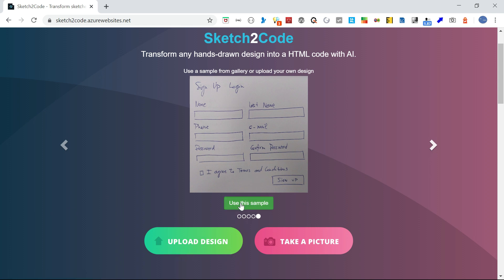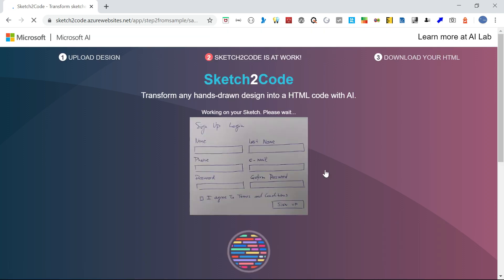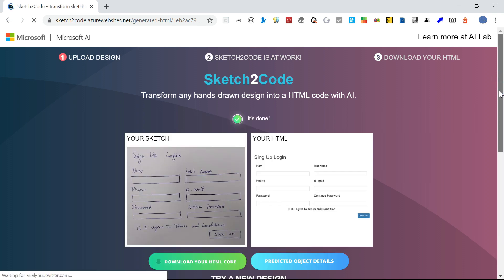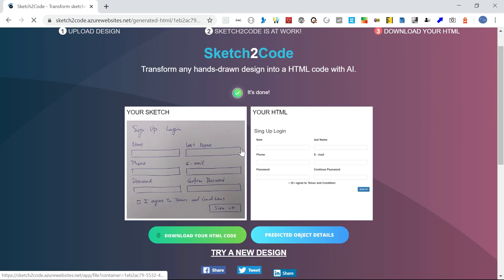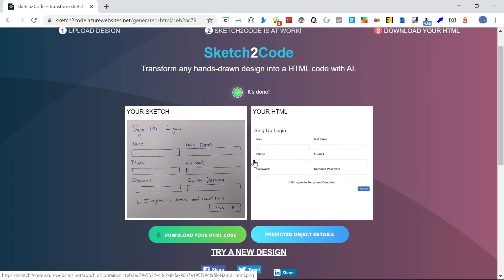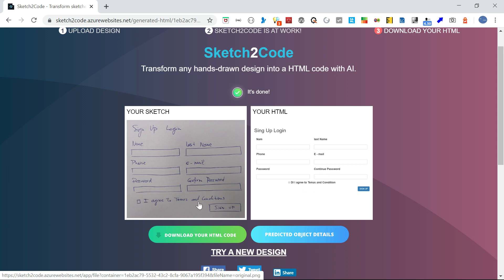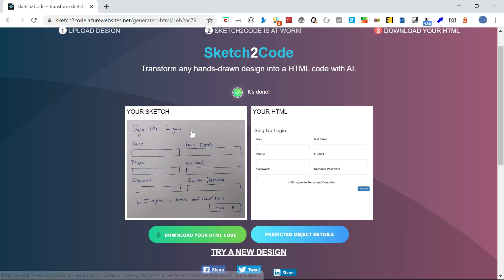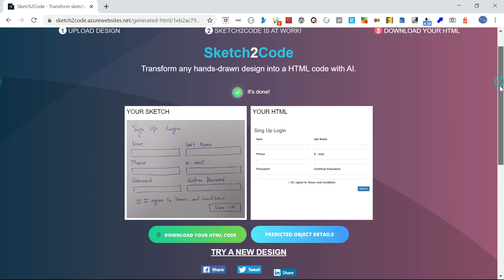Let's use this template. It's converted into HTML. If you see here: name, last name, phone, email, password, and confirm password. There's some variation but it's converted into HTML. Then there's a checkbox for 'I agree to' terms.